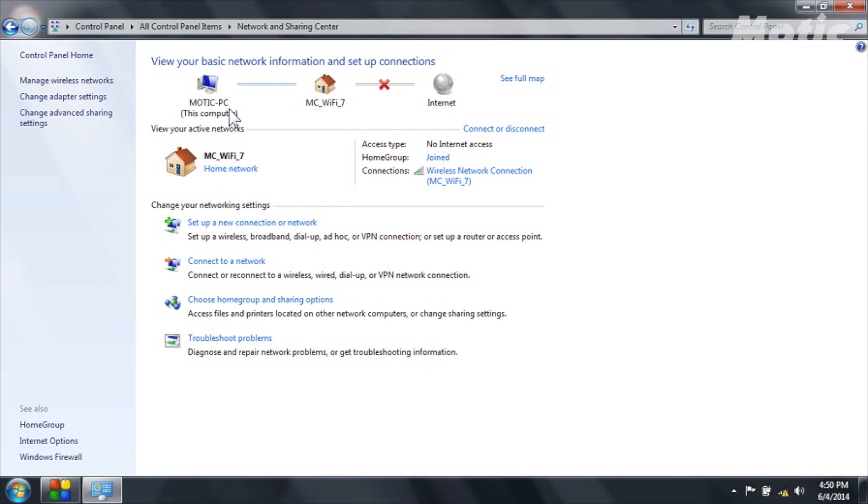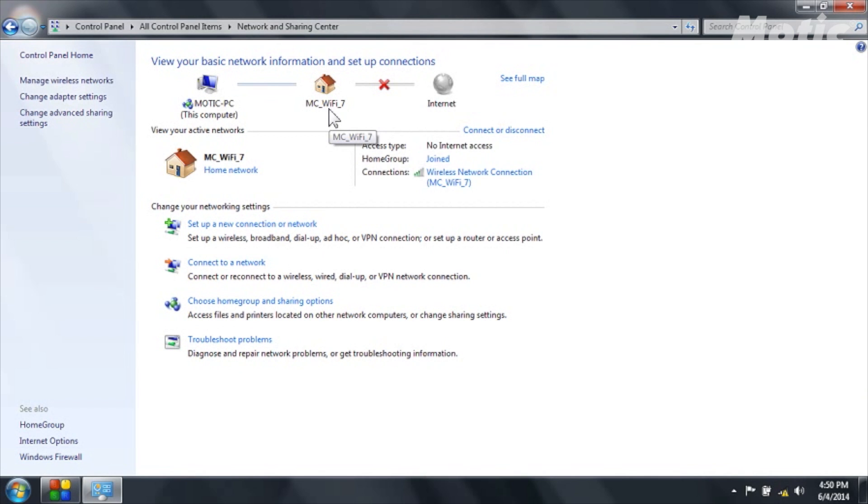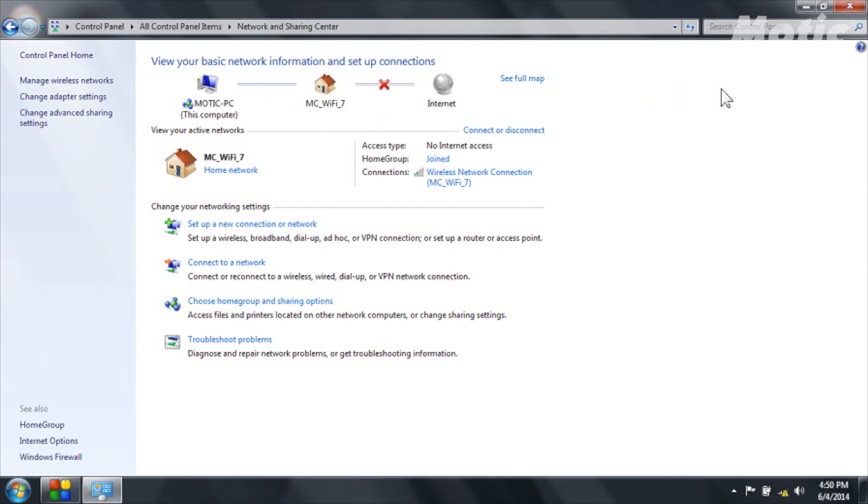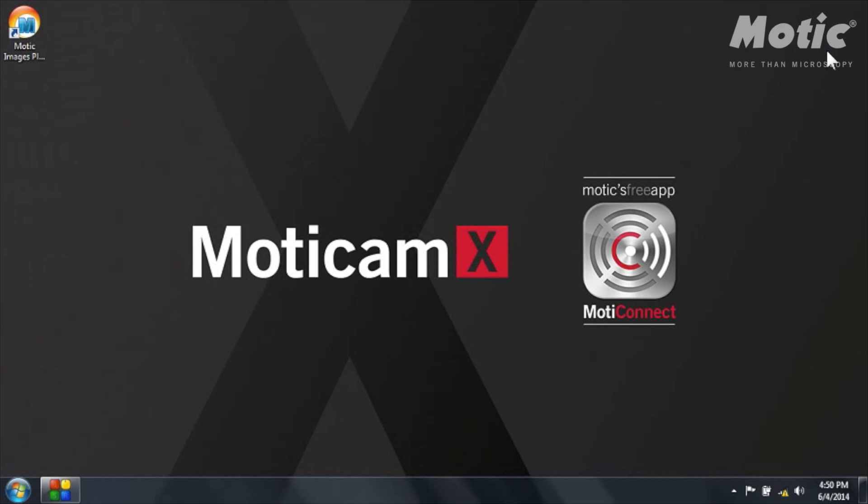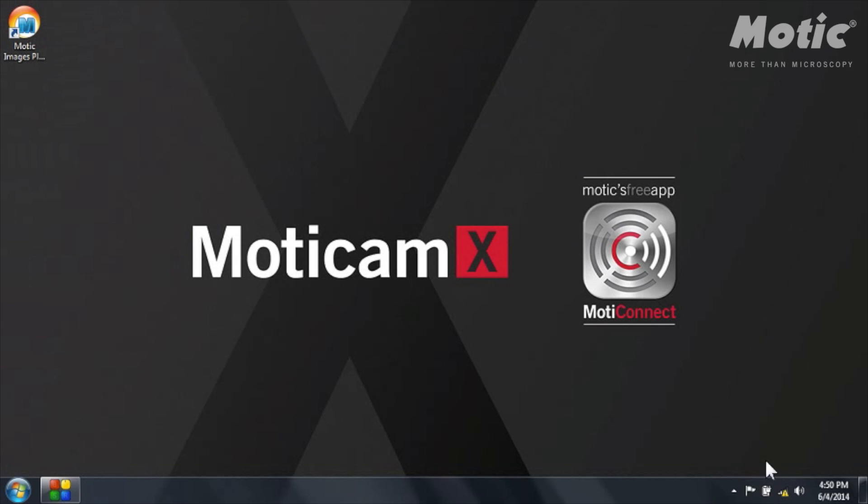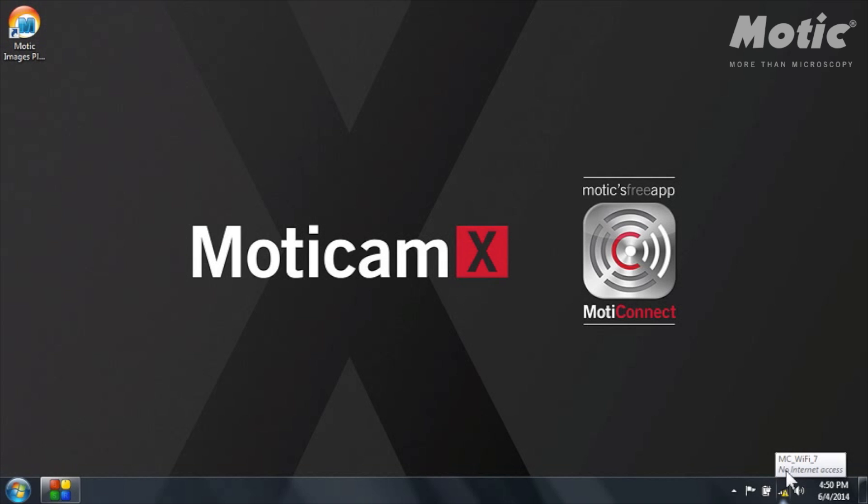You can see here Modicam PC is connected to MC Wi-Fi 7. However no internet access and this is completely normal since I am connected to the internal network of the camera and I am not connected to the internet. You will also see on the toolbar this warning sign saying no internet access. This is normal.